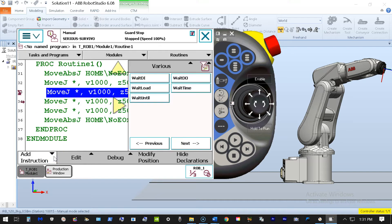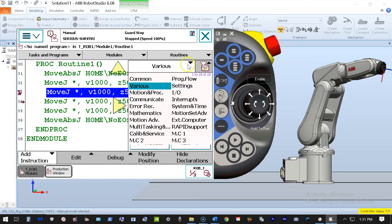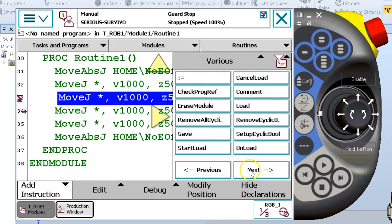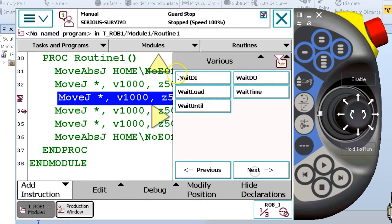There are multiple ways we can do it, but I'm going to use under the various menu the wait DI, wait digital input instruction.